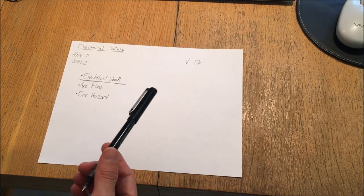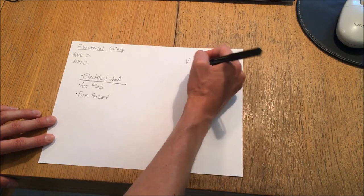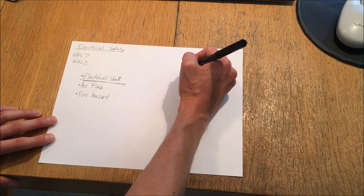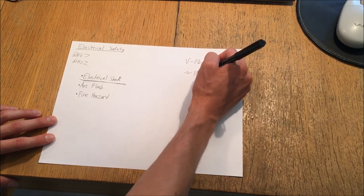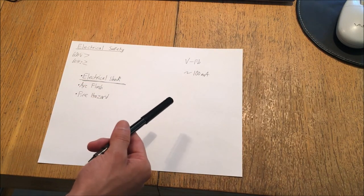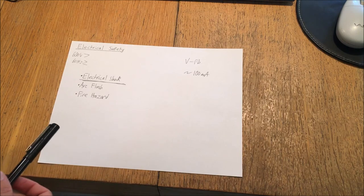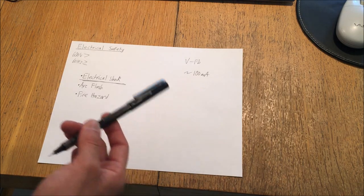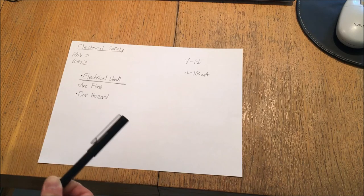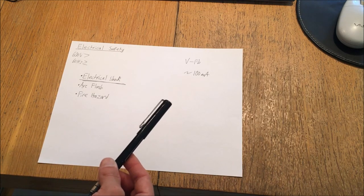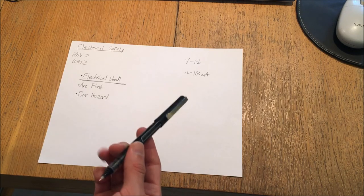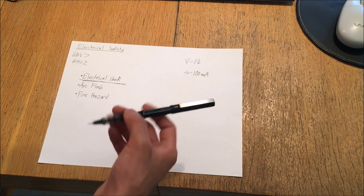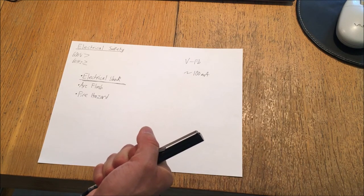This occurs when the arm-to-arm current, that is roughly the current from one hand to the next, is approximately 100 milliamps or greater. This can also occur with less current than 100 milliamps, anywhere down to around 50 milliamps can be harmful. There are other conditions which can also lead to hazards where relatively low currents cause you to clench onto what you're working on and not be able to let go.